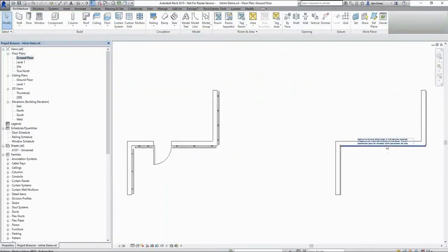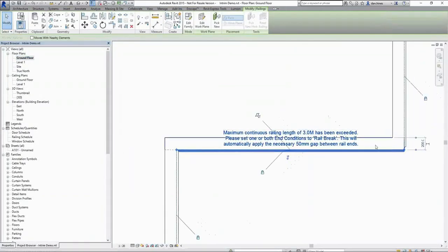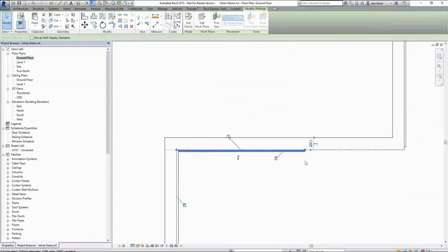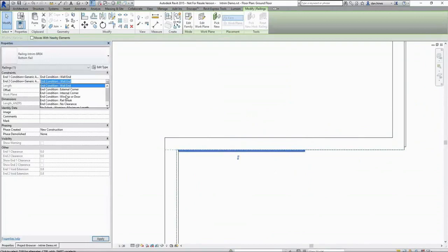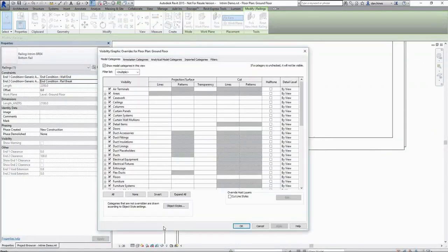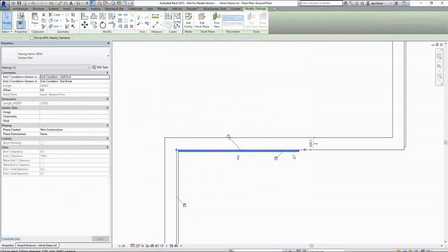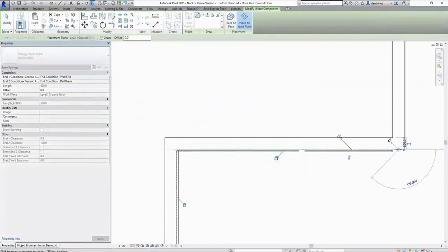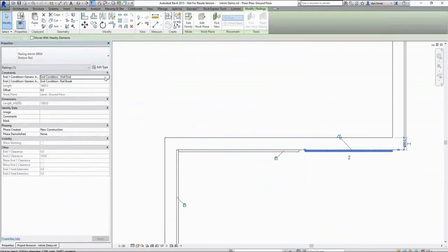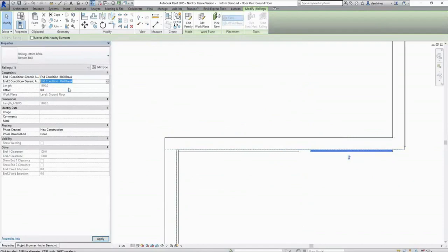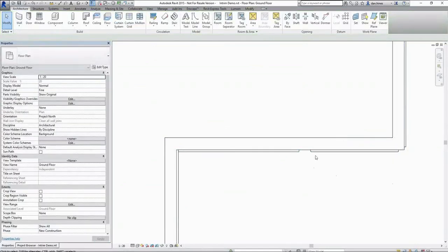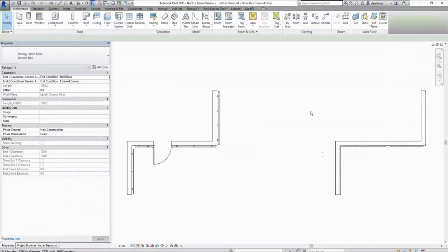You can see that we've exceeded the maximum rail length being three metres in the case of the BR04. So that is when again we would use our rail brake to create continual lengths. You'd want that one to be rail brake going to an external corner for lengths over three metres in the case of your BR04.